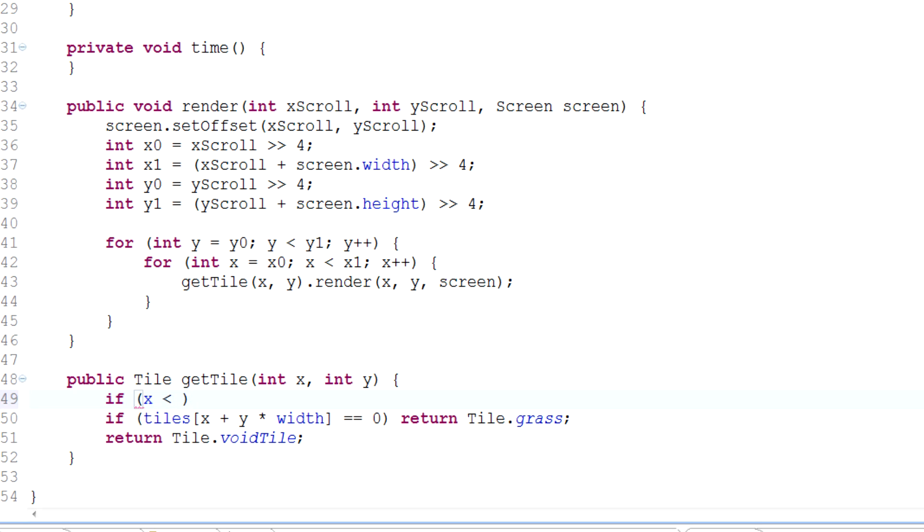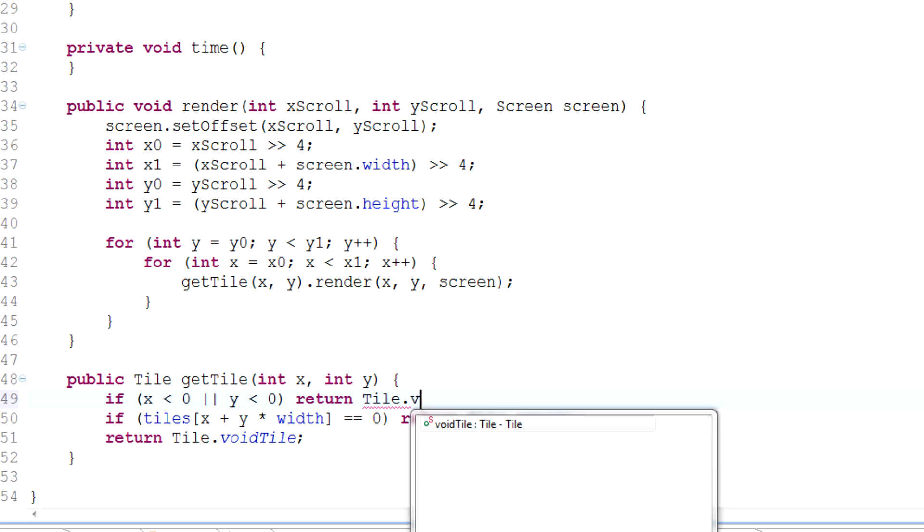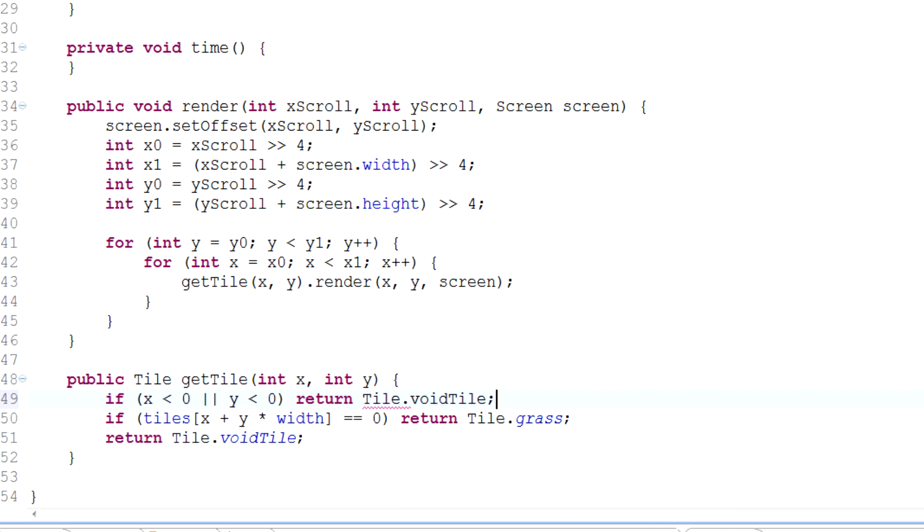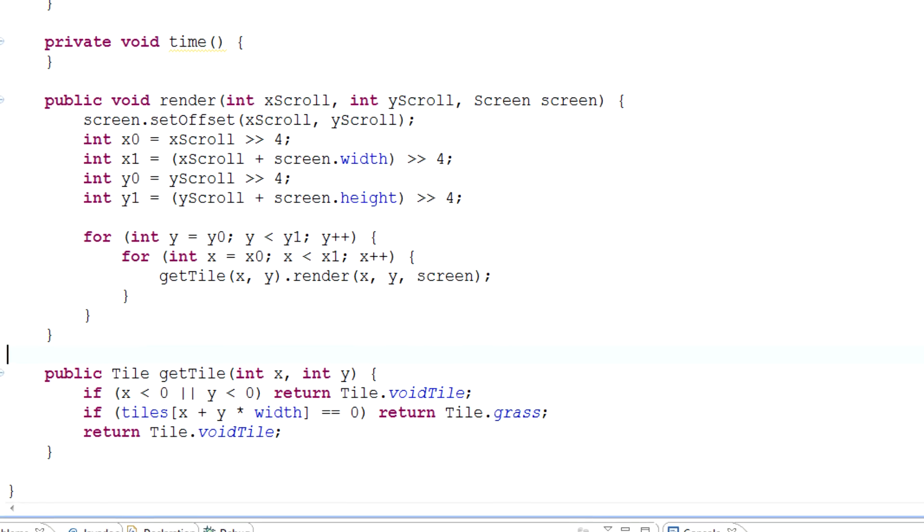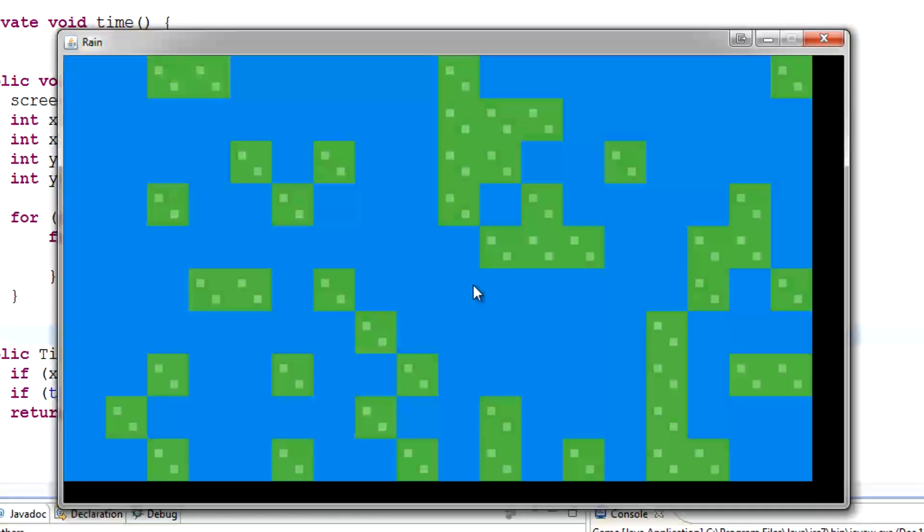So if x is less than zero or y is less than zero, then let's just return Tile.VoidTile. So yeah, if we go negative, let's just keep returning those blue void tiles.